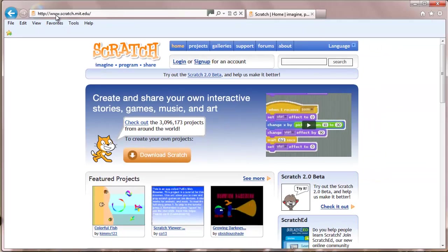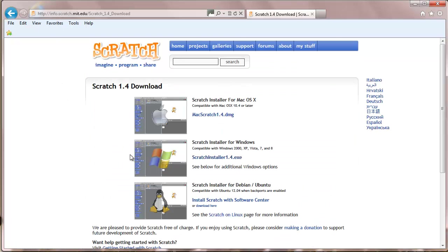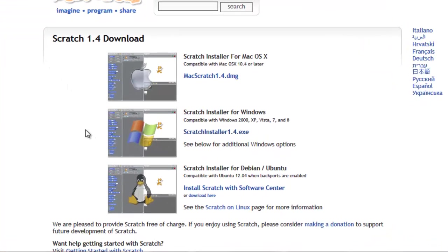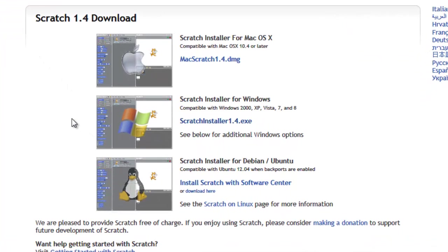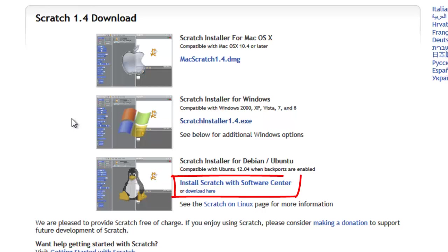Once on the home page, click on Download Scratch. Then choose the installer for your particular computer. Mac users can click to download this installer, Windows users can download this installer, and Debian Ubuntu users can download this installer.